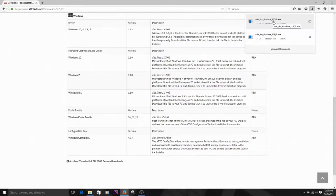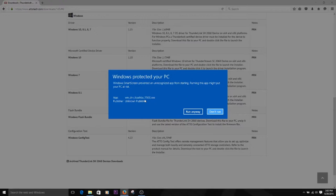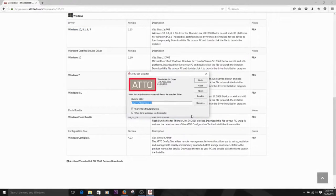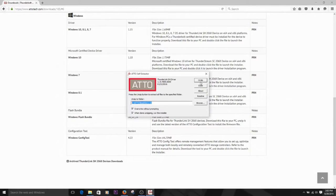You may get a warning from Windows stating that the file may be unsafe to run. Since we know that we downloaded this directly from the ATTO website, we can be confident that it is safe to run. In the text box that's presented, you'll see the folder that the installer will extract to. Make note of this folder because you may need it later. Select Unzip to unzip the file.